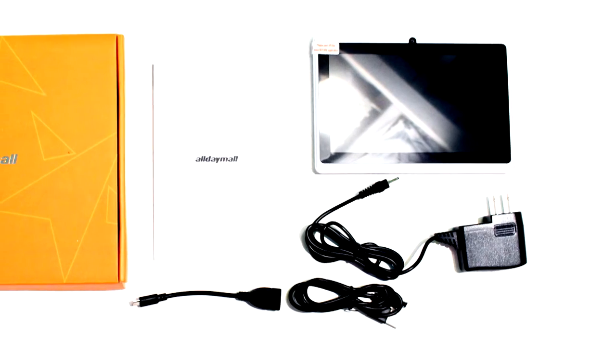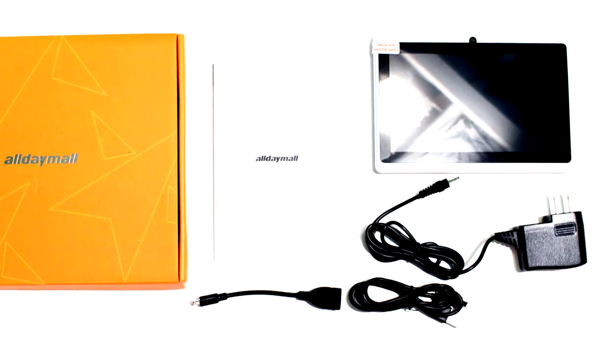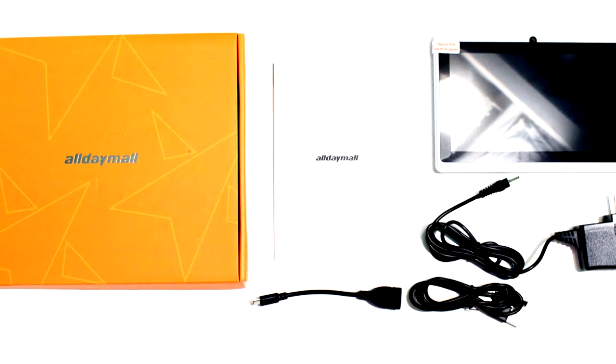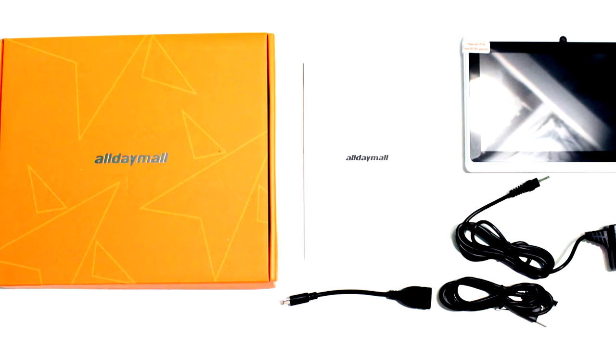Included in the box is the tablet, a decent instruction manual, an AC adapter, micro-USB cable, and an OTG cable.